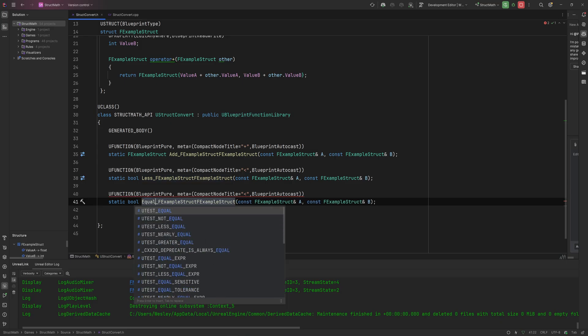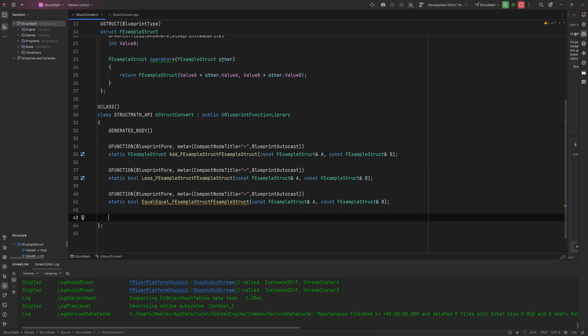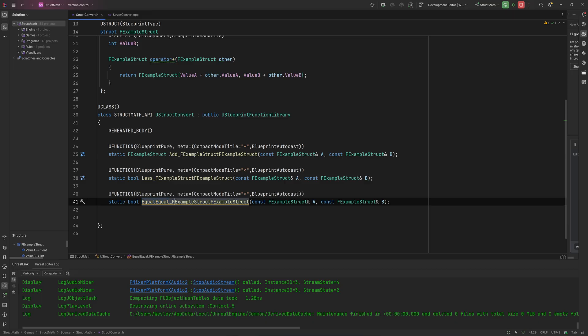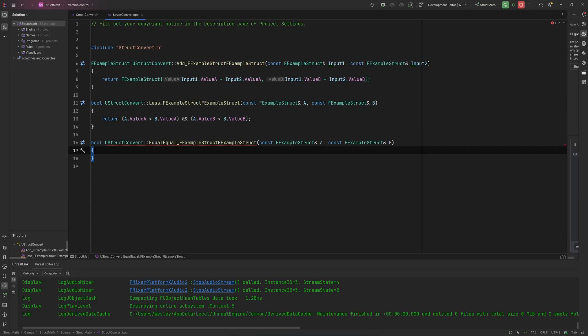Instead you might think just one equal does the thing, but the thing is if you're comparing things in programming you use two equal signs, so it also expects you to declare this as it being two equal signs. It's a little bit weird in a way to write it out, but that's kind of what you do.